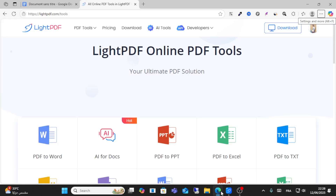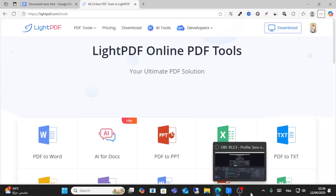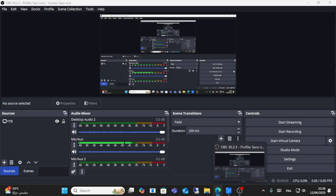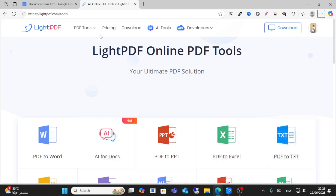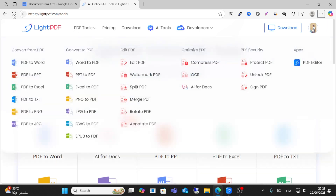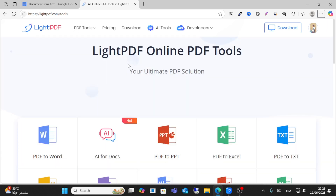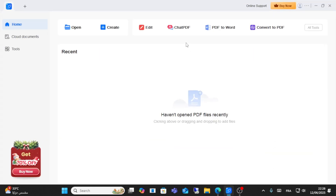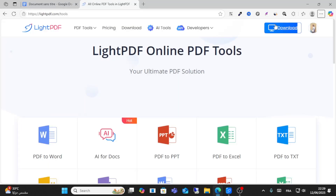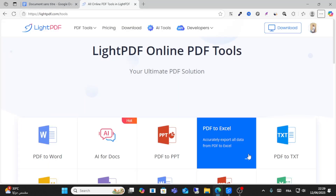Hello everyone and welcome to this video. Today I will show you how to edit your PDF using LitePDF. Open the application — if you don't have it installed, you can install it from the official website.